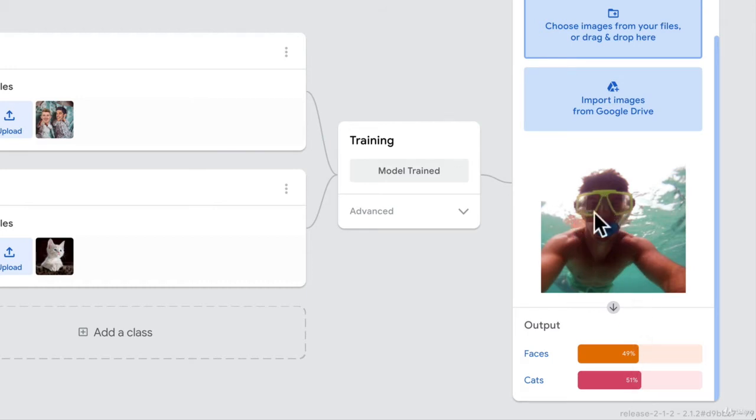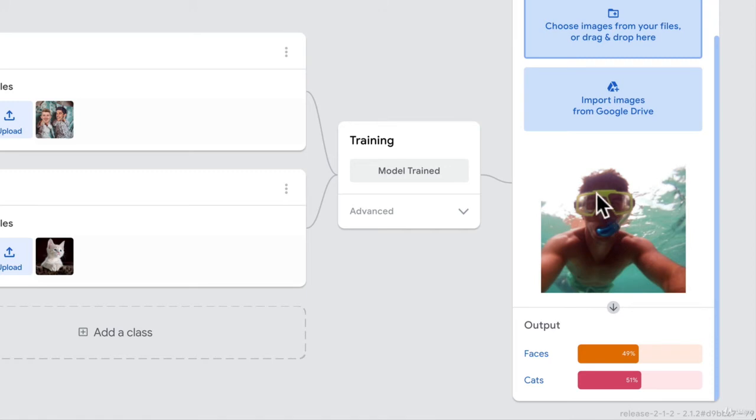What's going on here? What if we give it a better picture? I mean, this is a tough picture, right? It's a little bit fuzzy. I have my snorkeling mask on. Maybe it's a tough picture for this model to predict.